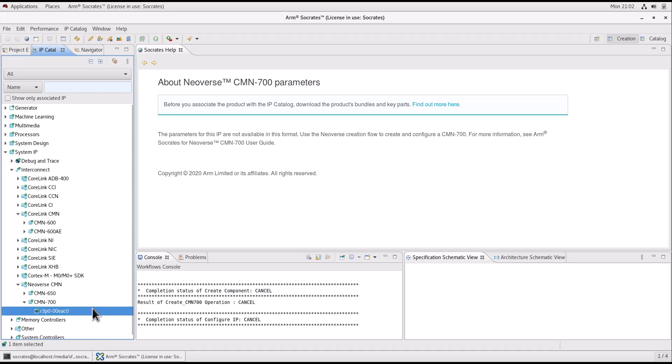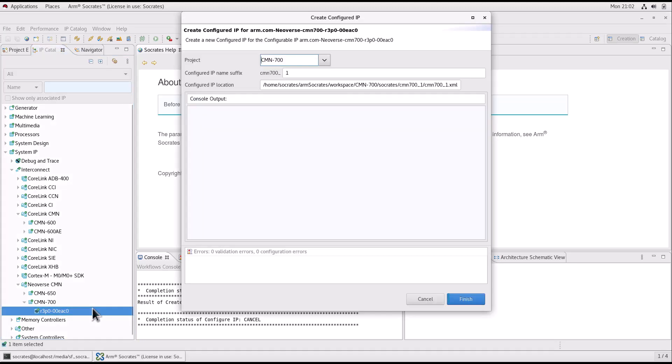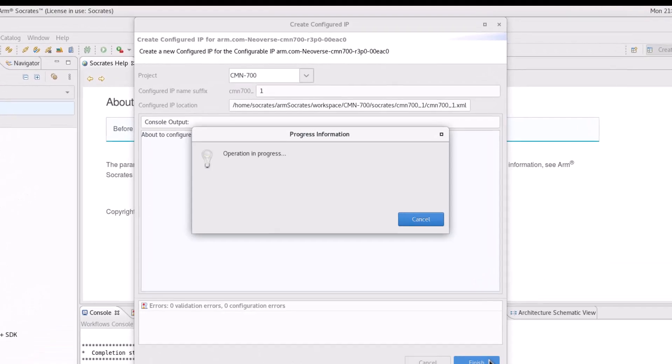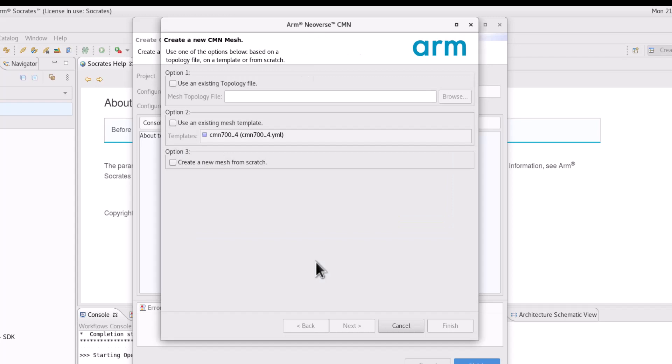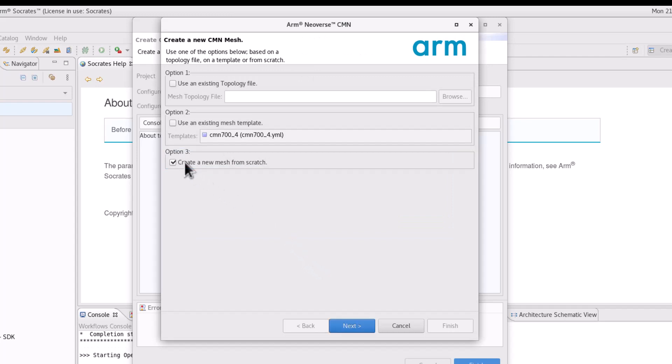In this video, we will show you the CMN700 configuration option 3, which is called create a mesh from scratch flow.